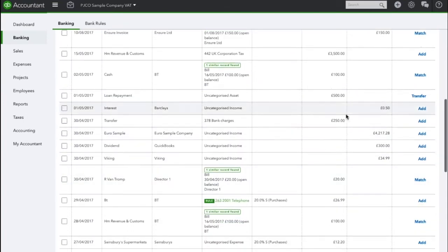So I'm just going to find in the banking section the money coming back into my bank account from the refund and here you can see £34.99 was received back on the 30th of April.